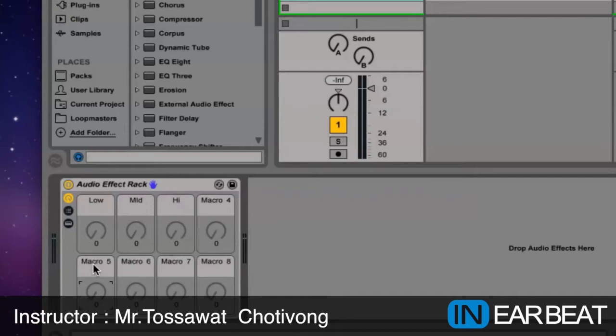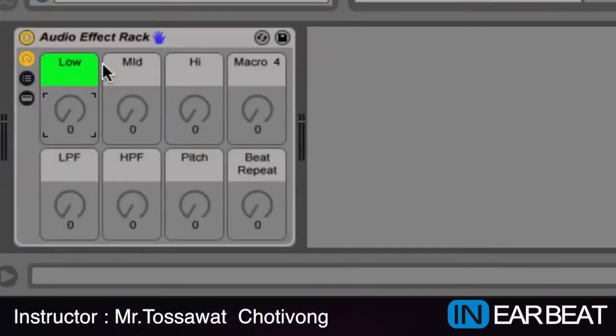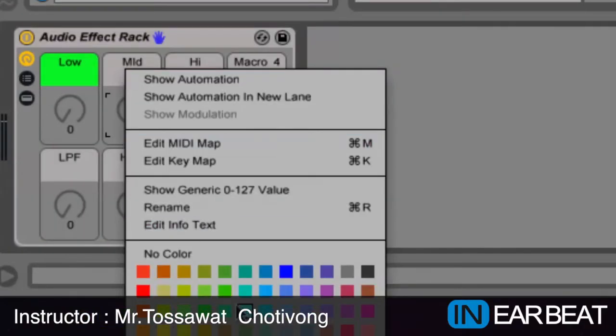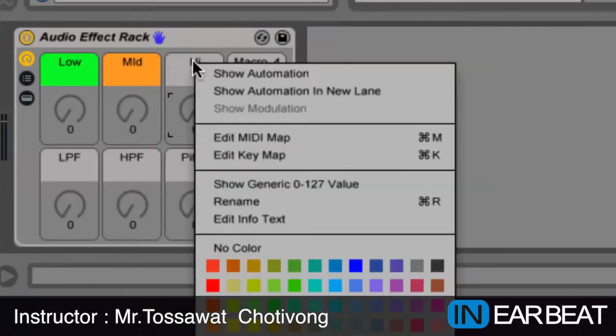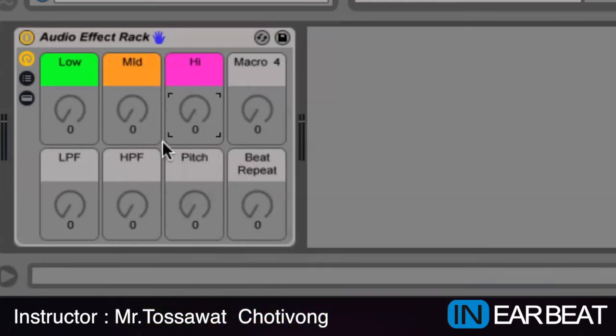This one I'm gonna change to Low Pass Filter, LPF. And this one is HPF, high pass filter. And this one I'm gonna change to Pitch. And this one is Beat Repeat. And then I'm gonna right-click — two finger — and we can put a color on it too. Choose your favorite color here.